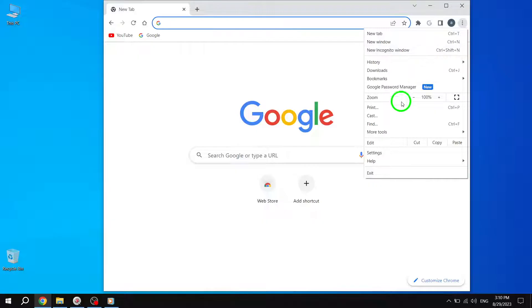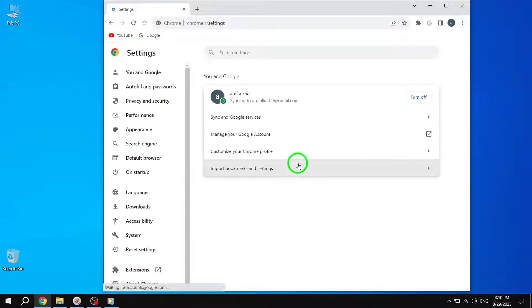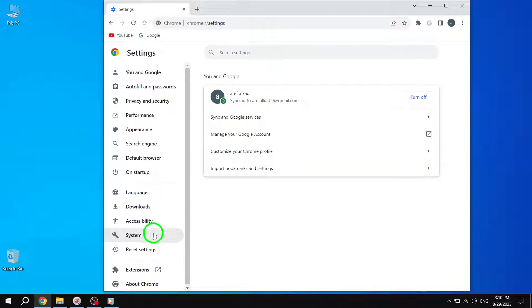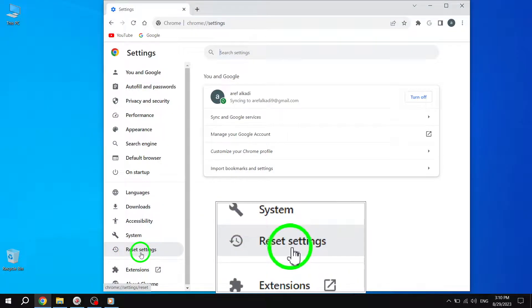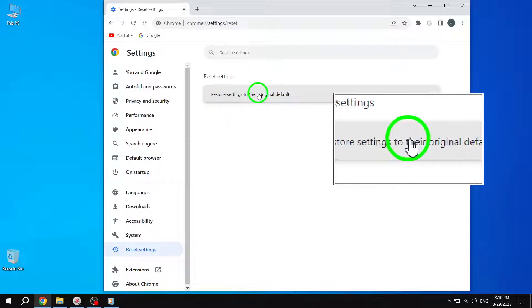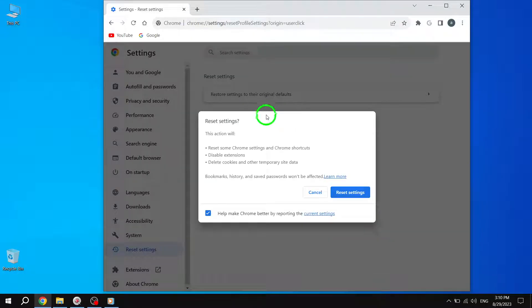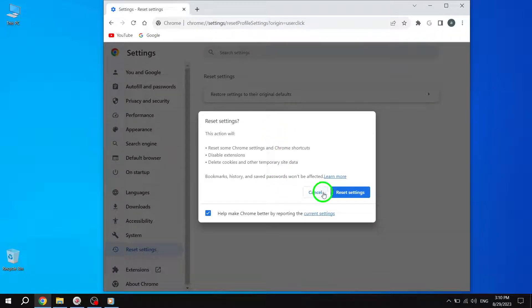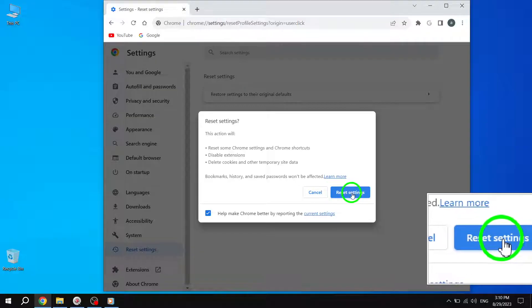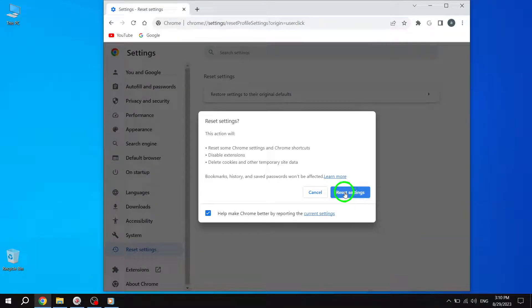From the drop-down menu, choose Settings. Scroll down and select the Restore Settings option. Tap on Restore Settings to their original defaults, and a confirmation dialog will appear. Click Reset Settings to continue. Restoring default settings can help resolve any configuration conflicts that may be causing the screen to shift.